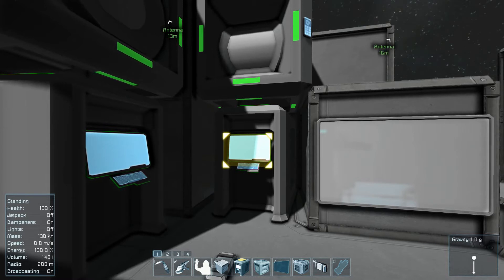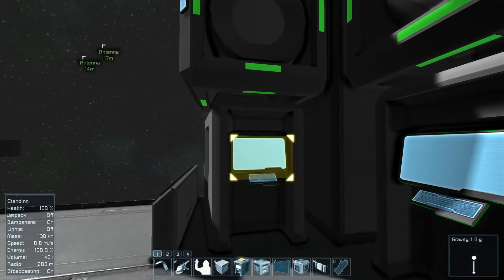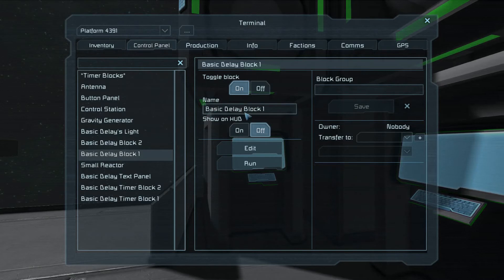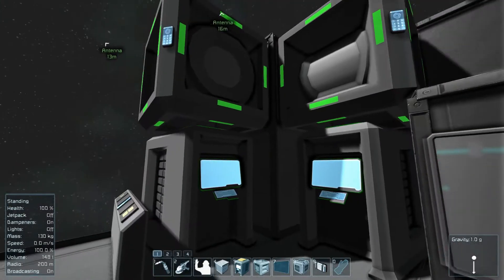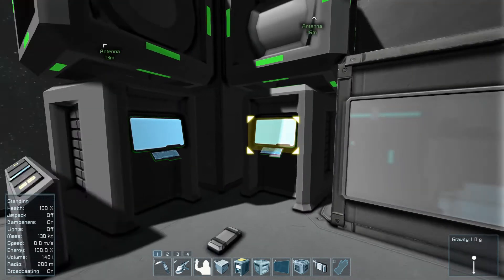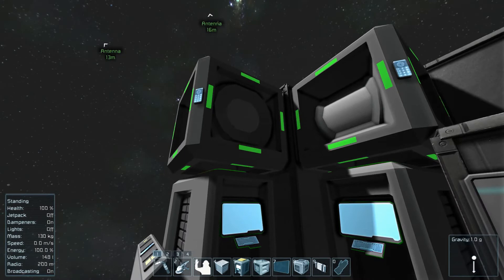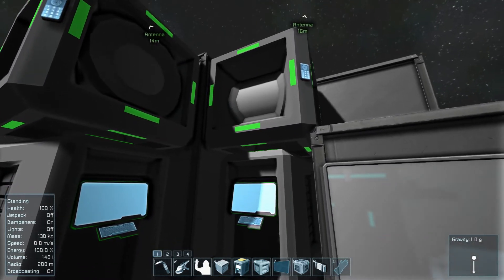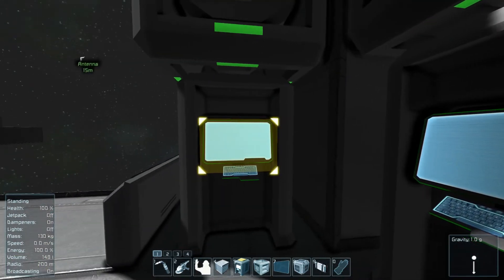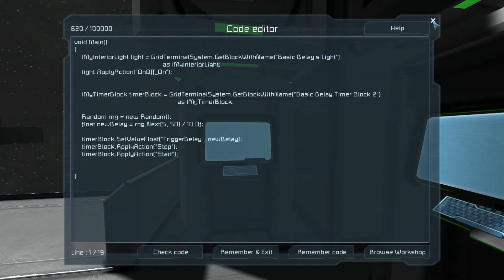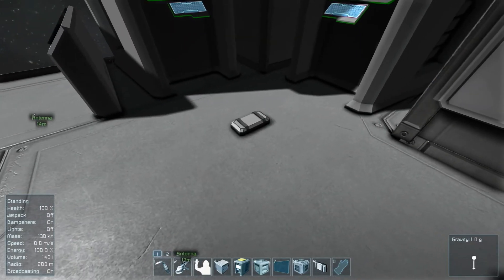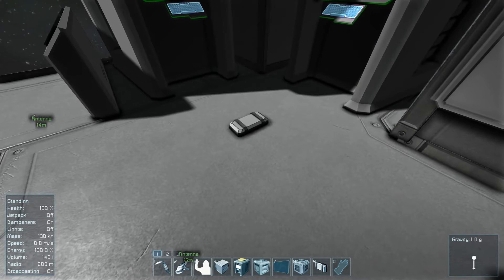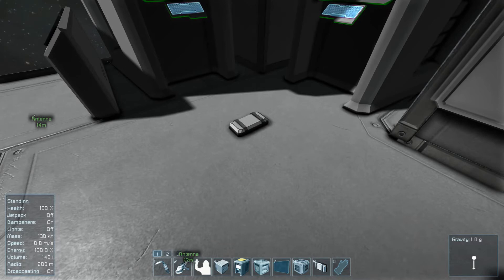So here I'm going to be talking about two different ways to have a program run after a certain period of time. A common way to set up your programmable block is to have a timer that's every one second or two or five or however long you want. Every few seconds it runs the program as well as starts itself.